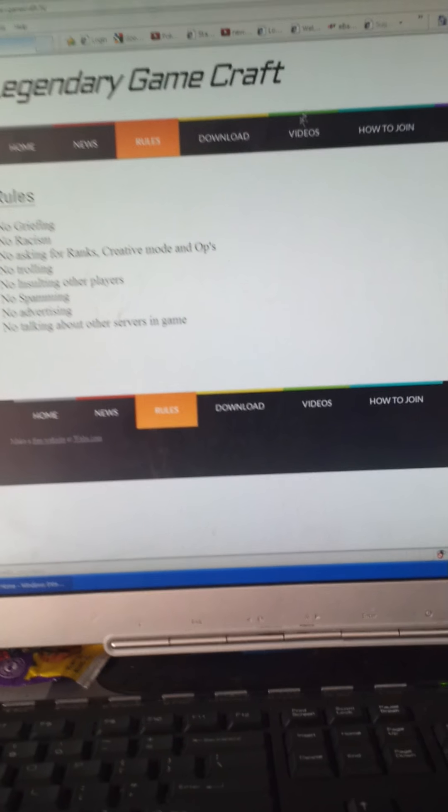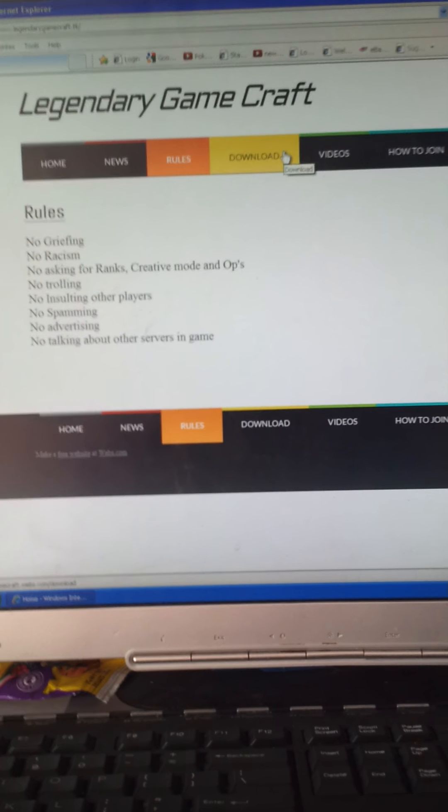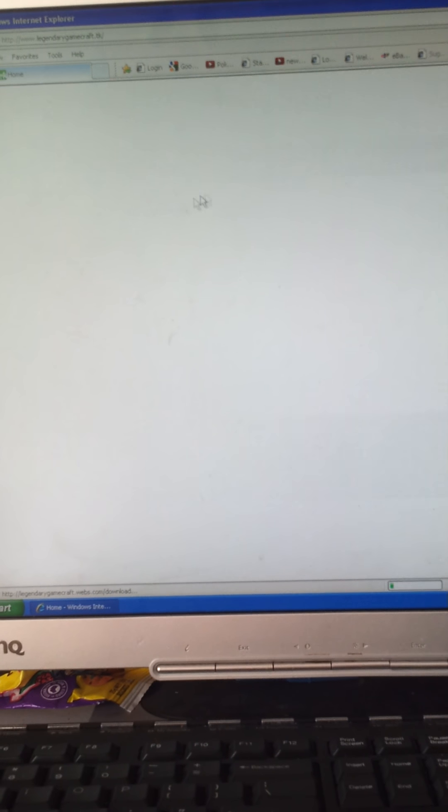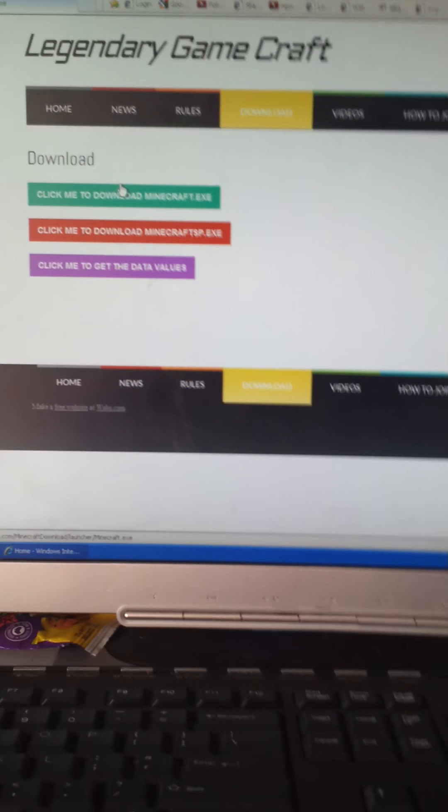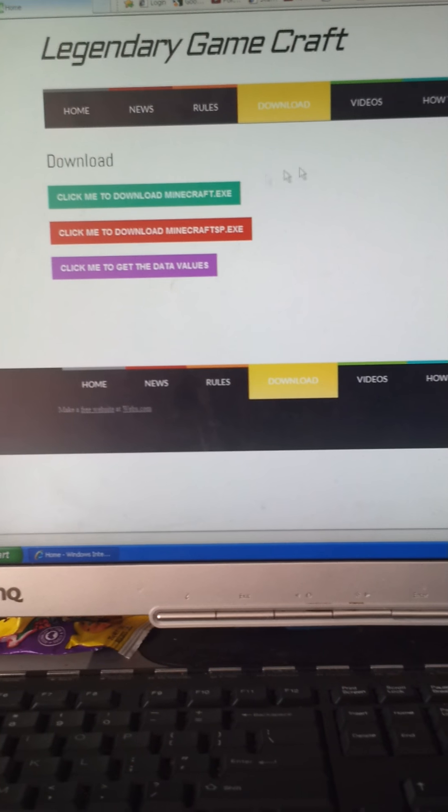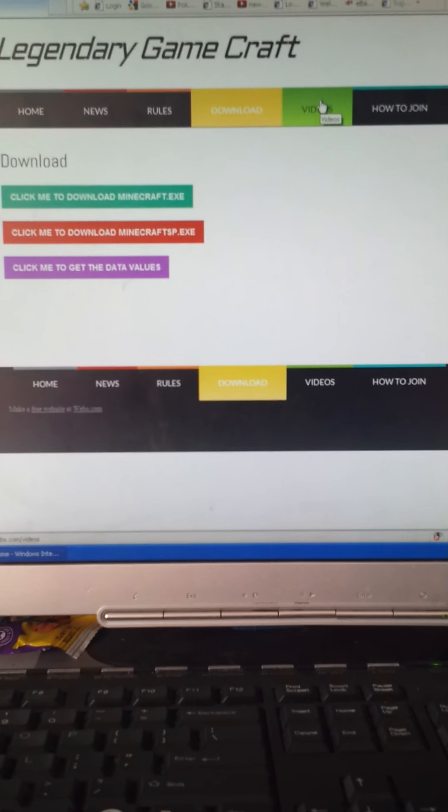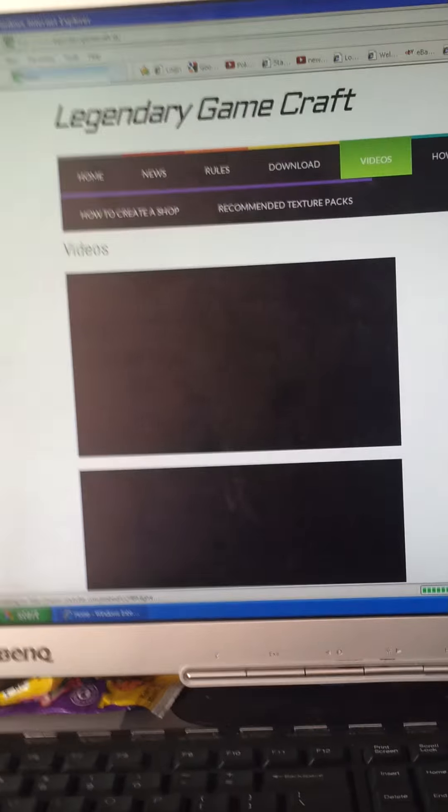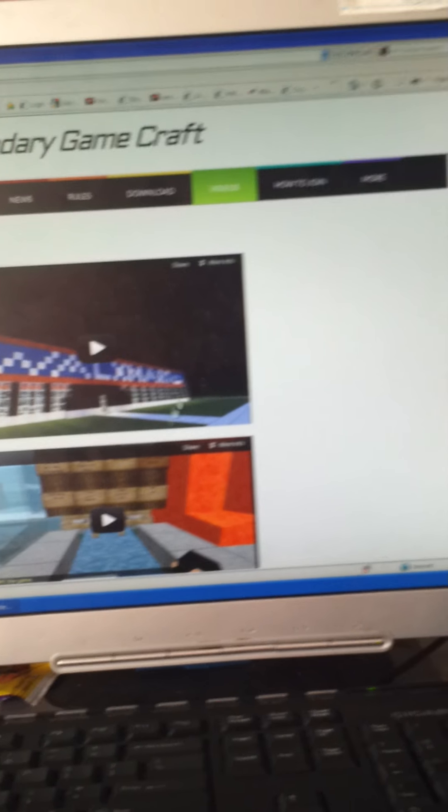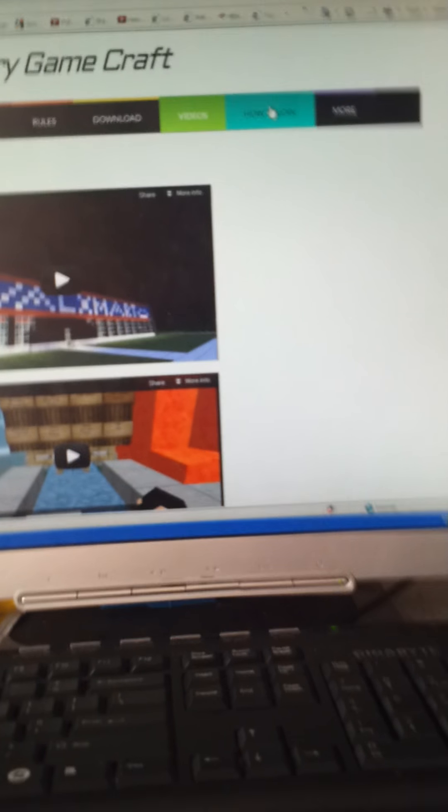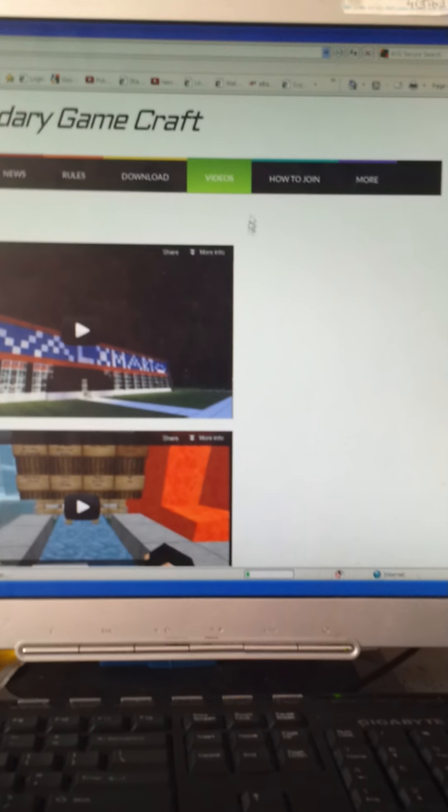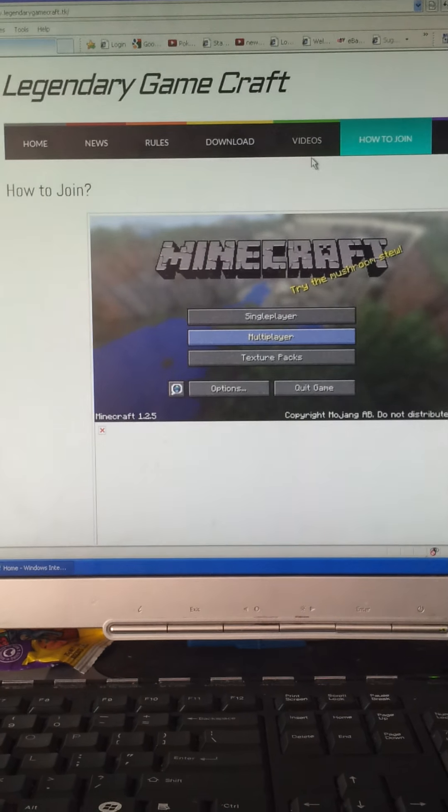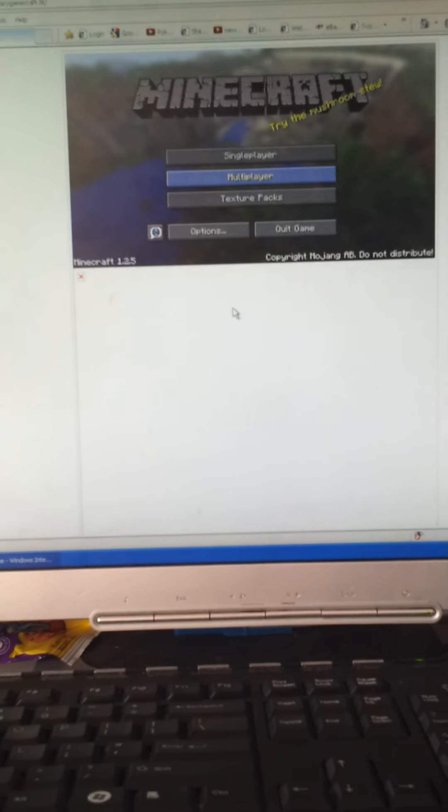Download, edit download, show to download Minecraft, all that stuff. Videos got all our videos. So let's go sub to Legendary Gamecraft. That's our server.